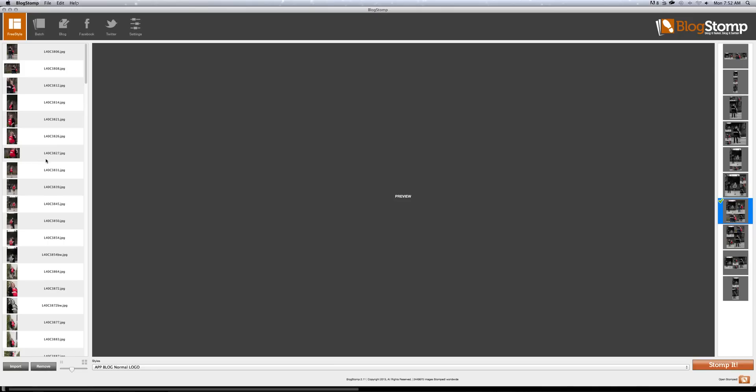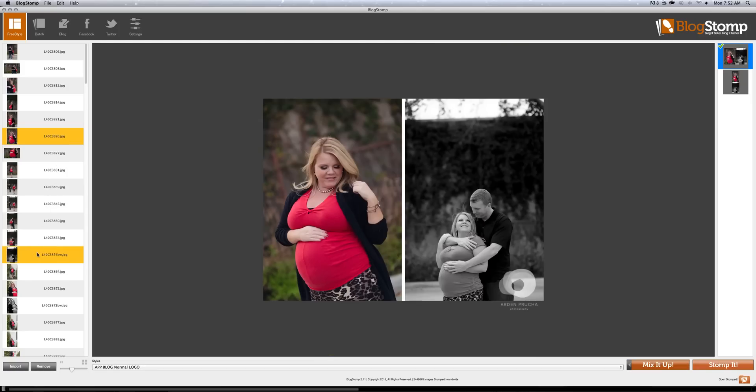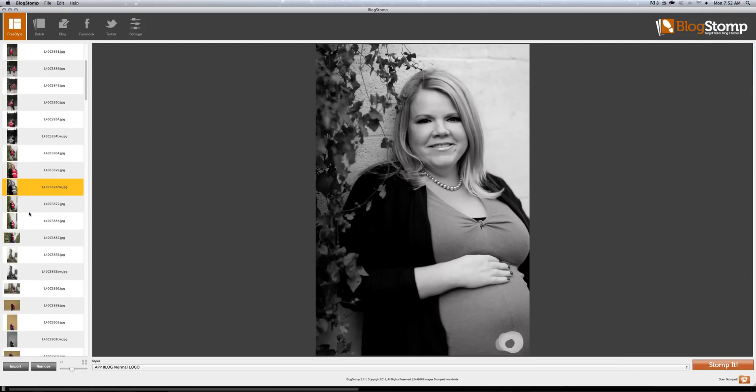And I like to import all of my images from my session so that I can just quickly do it. I don't have to go star them in Lightroom or Bridge or anything like that. I can just import all of them and go from there.